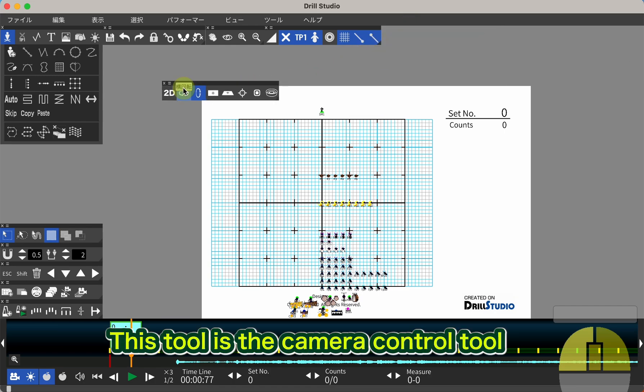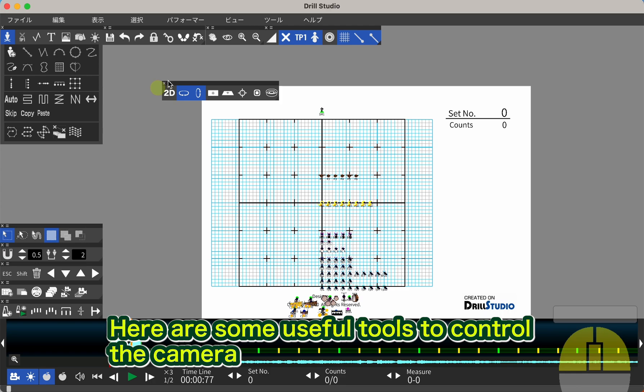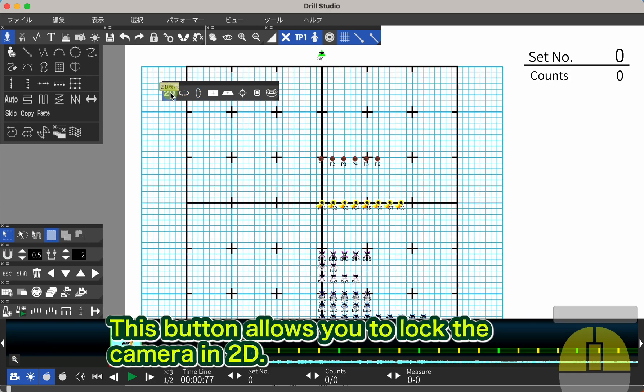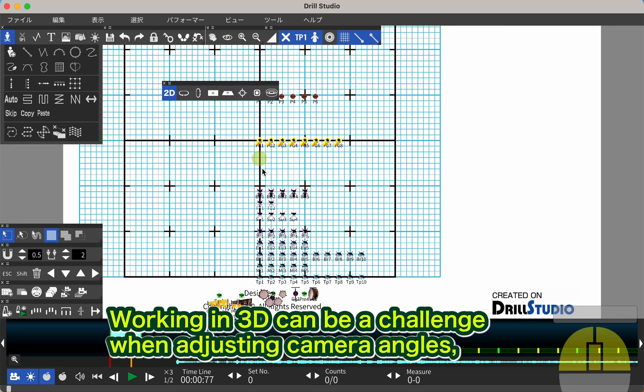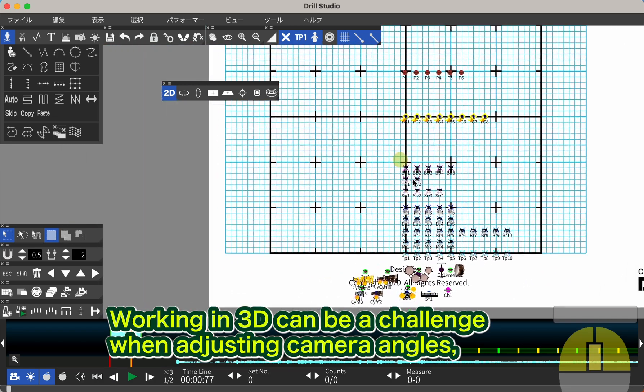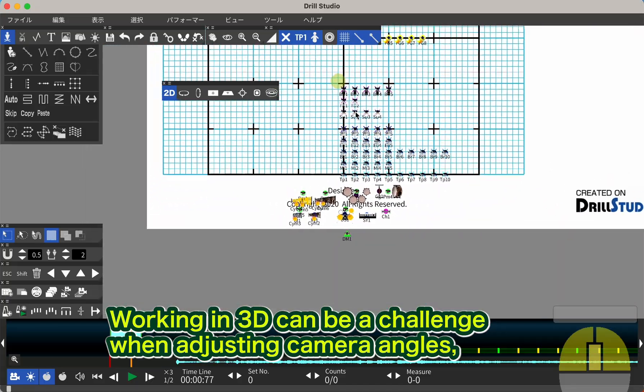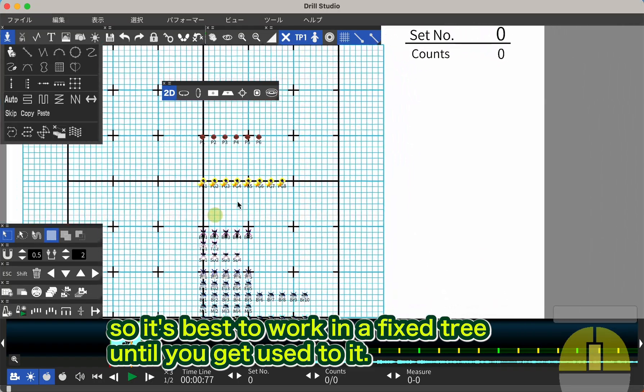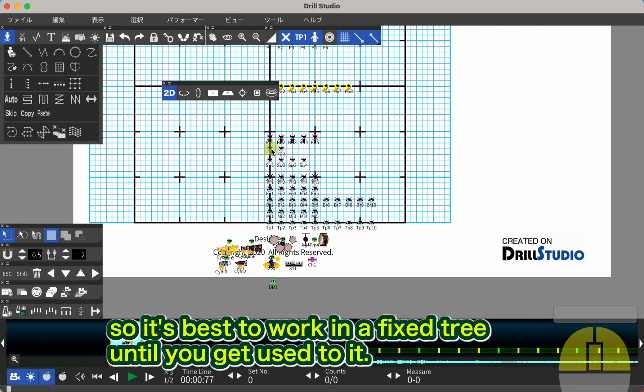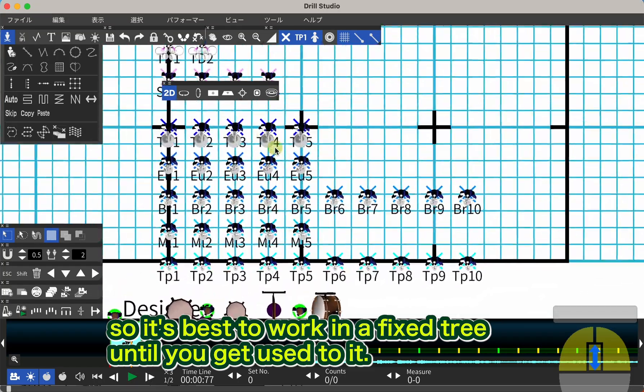This tool is the camera control tool. Here are some useful tools to control the camera. This button allows you to lock the camera in 2D. Working in 3D can be a challenge when adjusting camera angles, so it's best to work in a fixed tree until you get used to it.